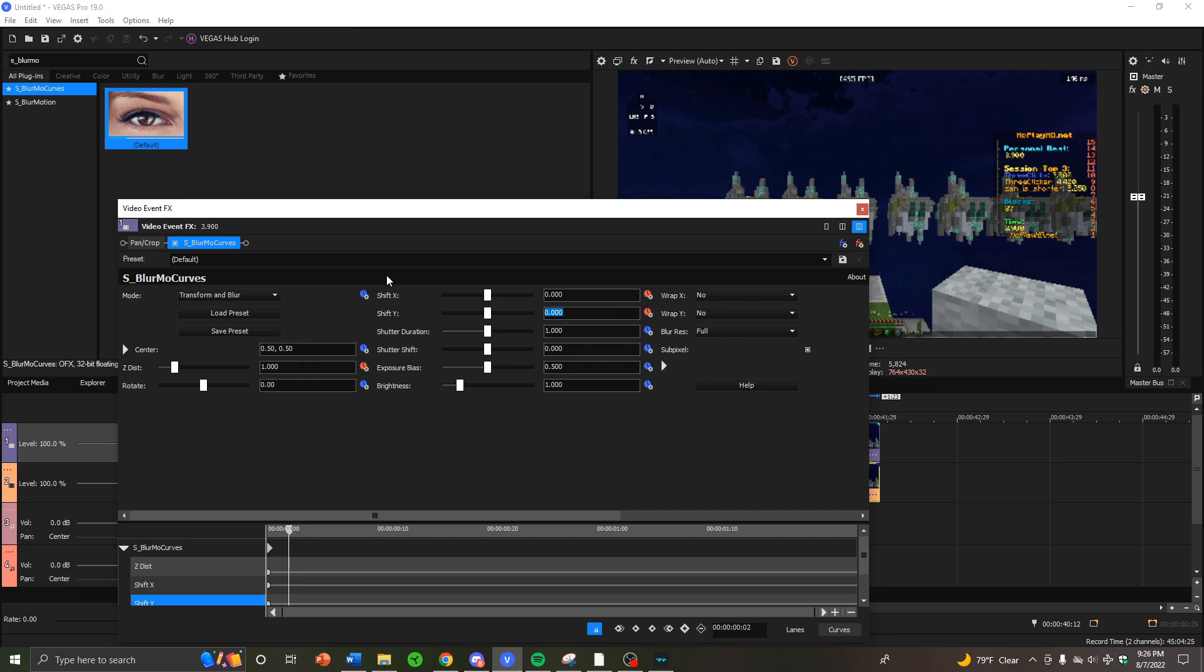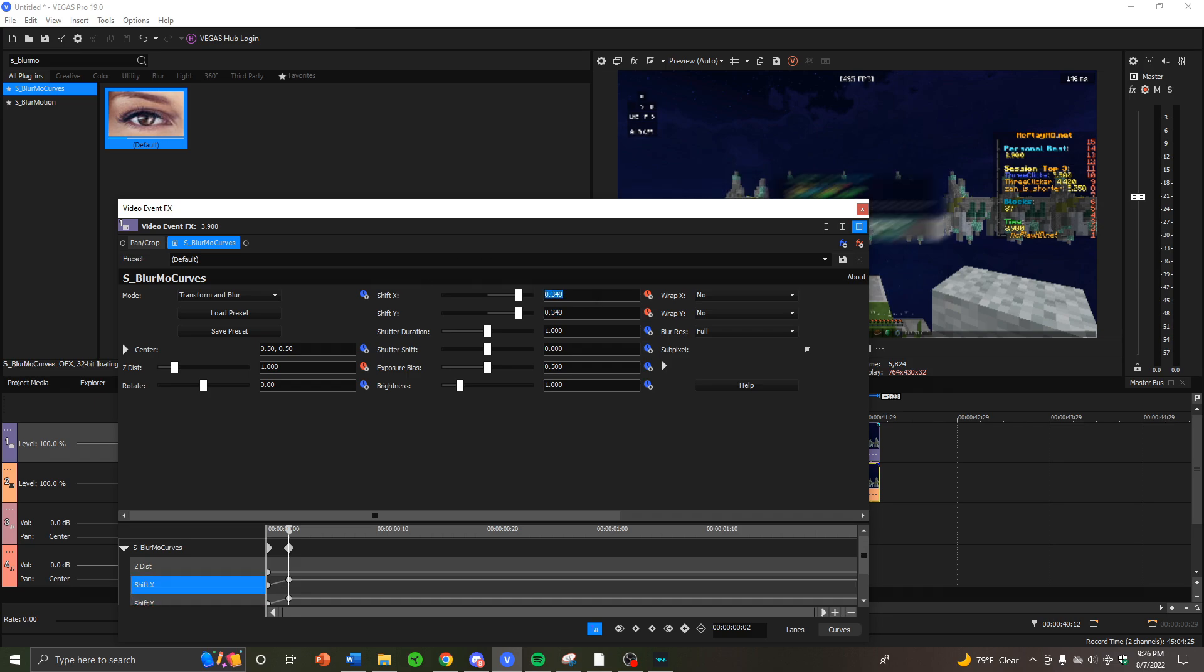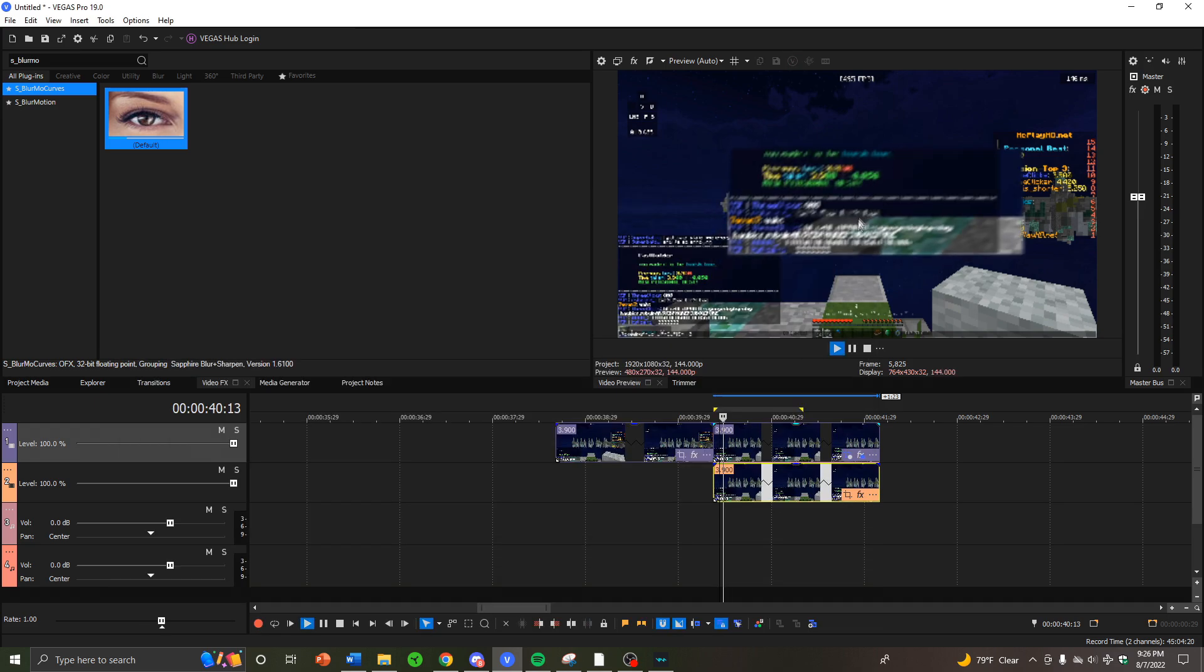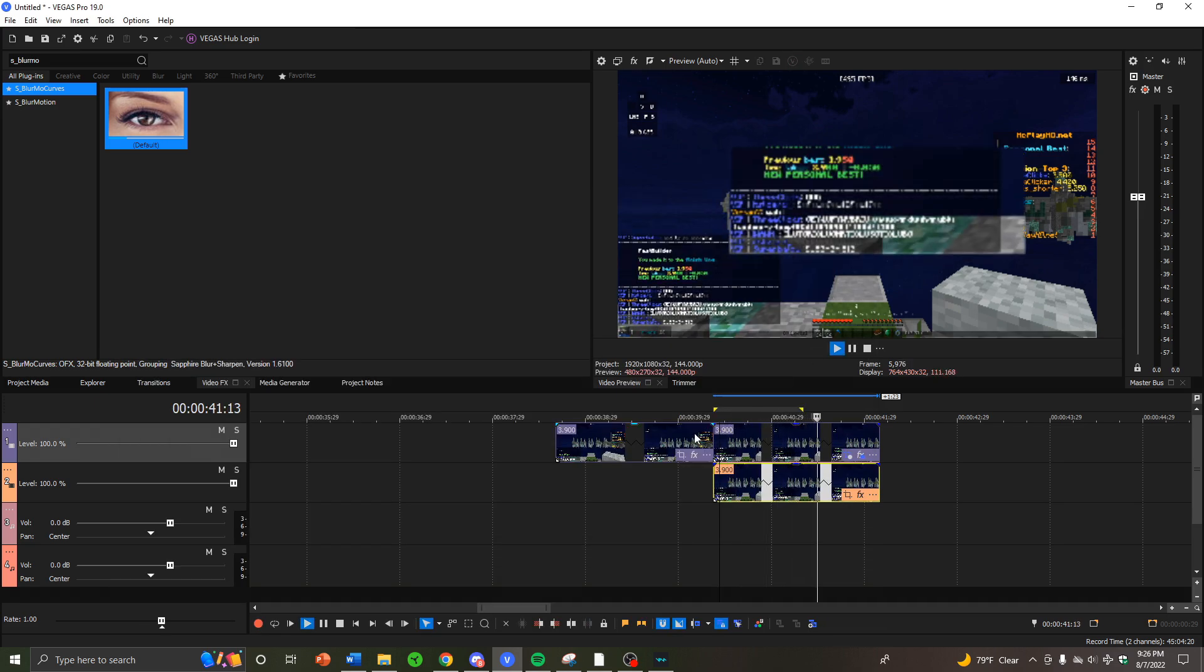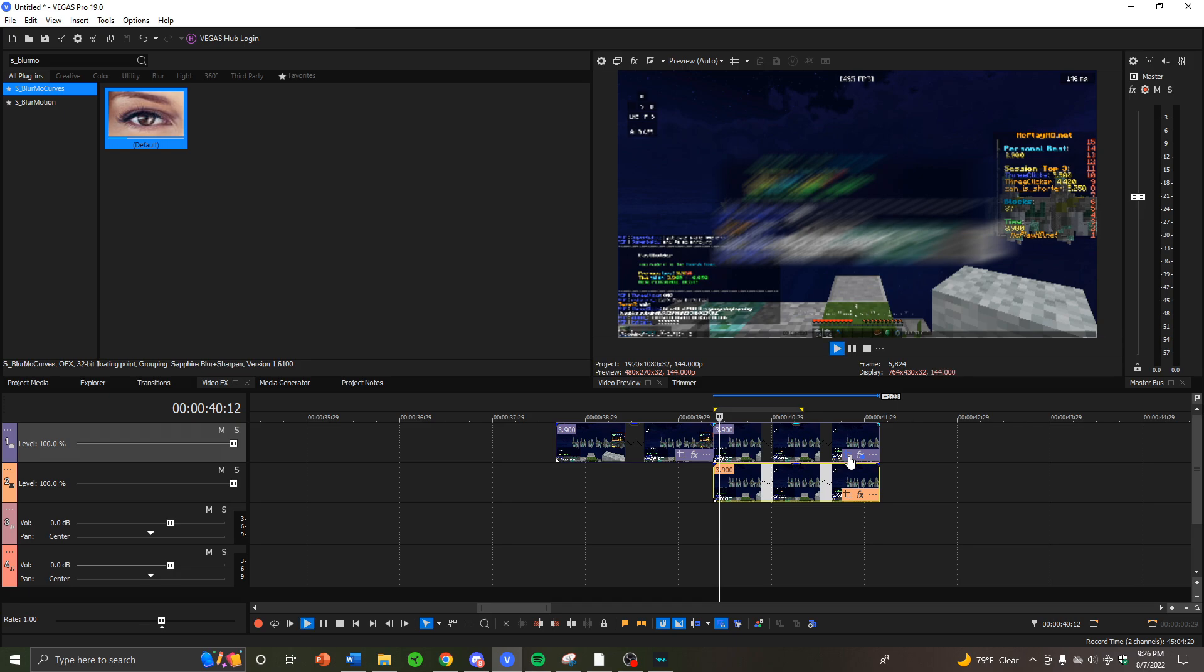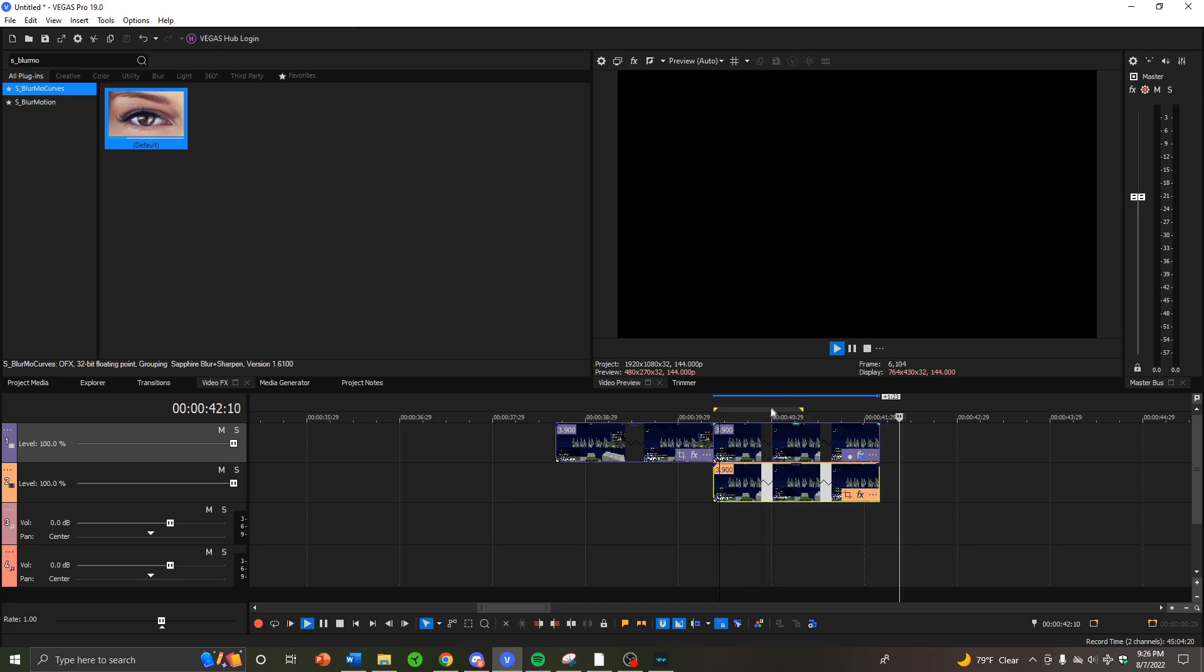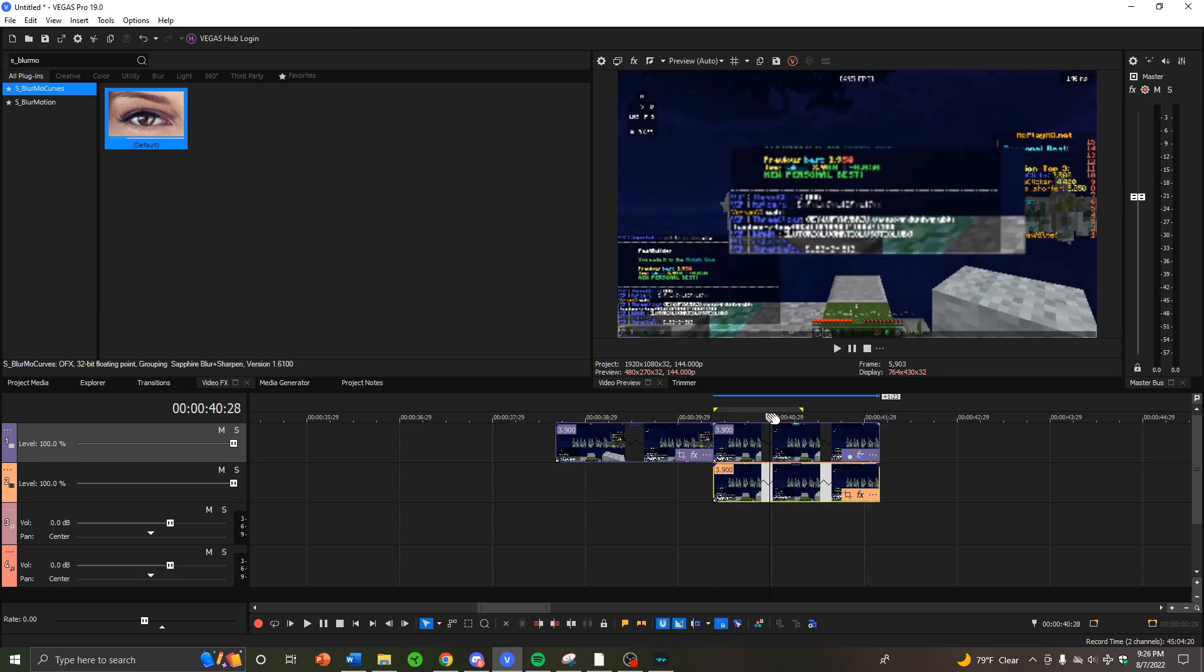Put this to 0.34, put this to 0.34, put this to 0.342. And now let's start with the Z Dist, I'll put it to 0.6. And there you go. But as you can see, it's not really perfectly centered, so you can mess around with the shift X and shift Y to find it.